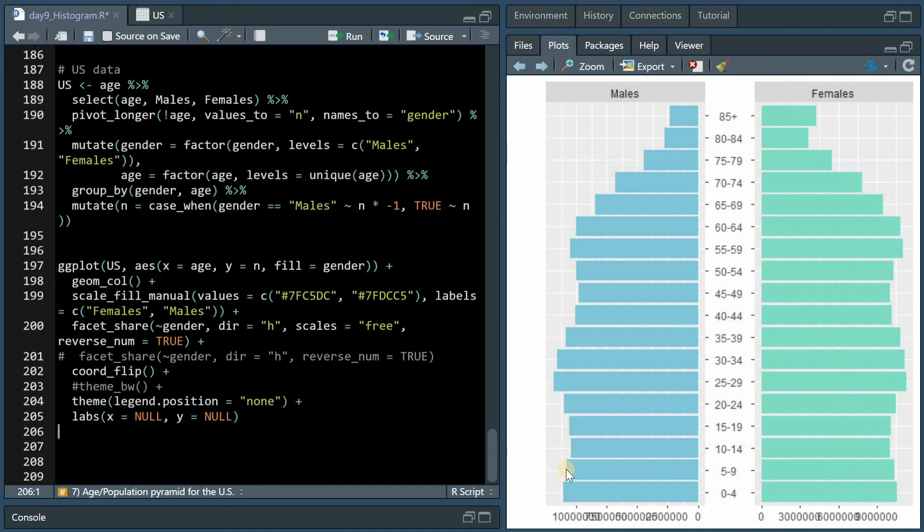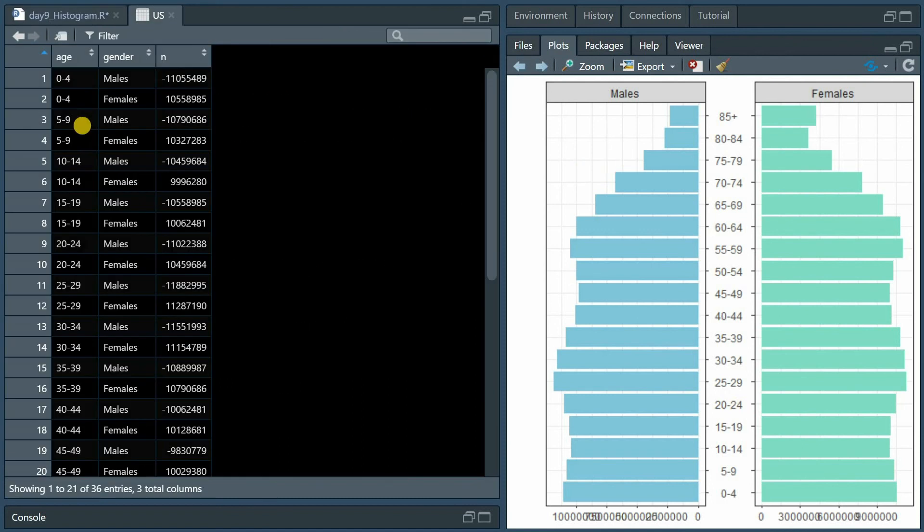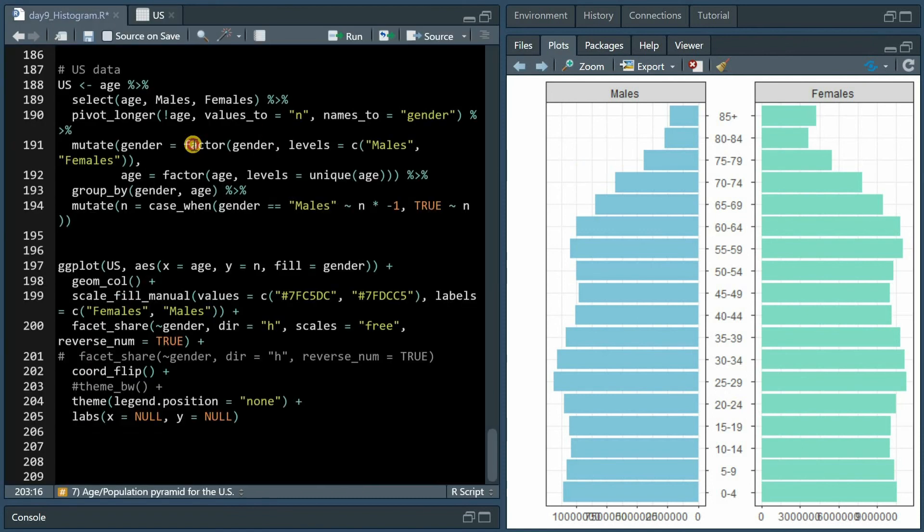And here you can say that it's more or less a rectangular distribution, also showing that women get older than men. If you include theme_bw for black and white you get a nice framing around the distributions. It's also important that you turn the age variable column into a factor based on unique age to get the order right.